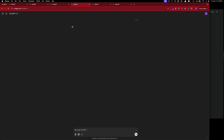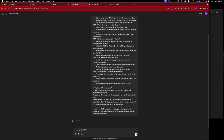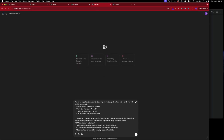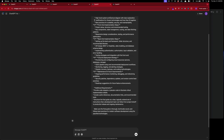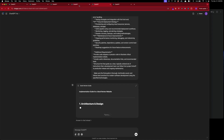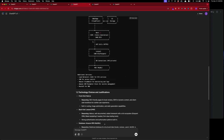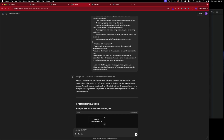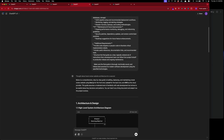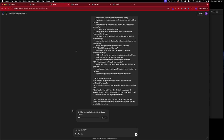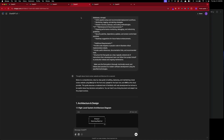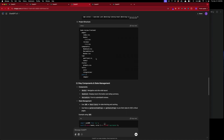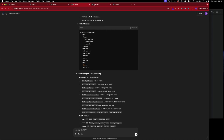We're going to copy this prompt and paste it into pro mode, o1, and GPT-4o so they all get the exact same input. They're all doing their own thing now. O1 pro mode is still thinking — wow — and o1 is also running.